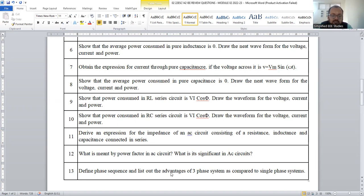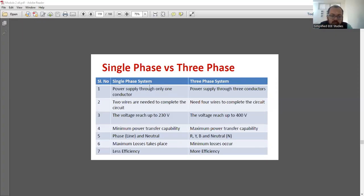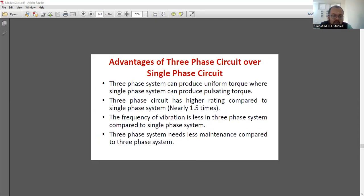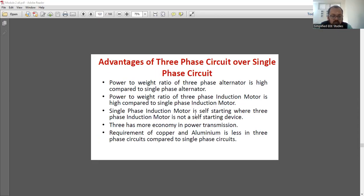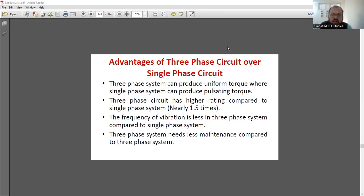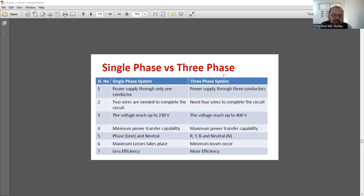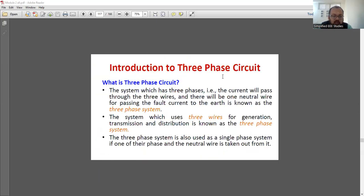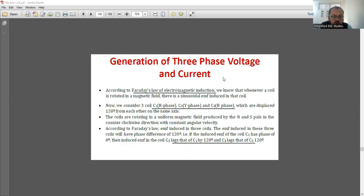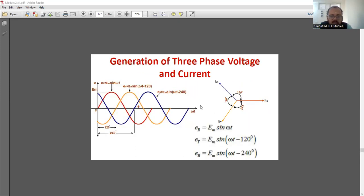Another important question is phase sequence — VR, VY, VB — and the balanced and unbalanced system, which you have to explain. Also, the advantages of a three-phase system over a single-phase system are very important. You can include these points: the difference between single-phase and three-phase. Regarding the balanced system and unbalanced system, refer the particular circuits in the slides. So refer this slide for what is a balanced system and what is an unbalanced system.